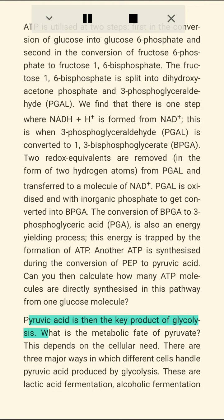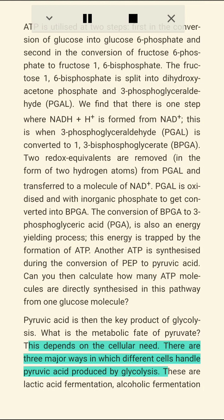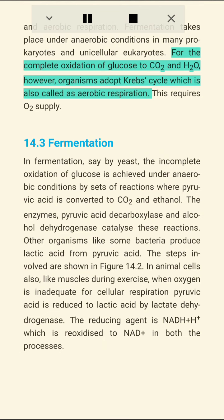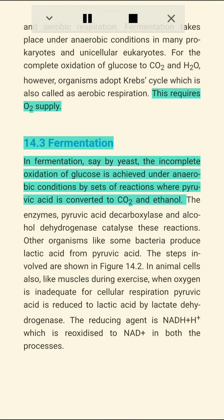Pyruvic acid is the key product of glycolysis. What is the metabolic fate of pyruvate? This depends on the cellular need. There are three major ways in which different cells handle pyruvic acid produced by glycolysis: lactic acid fermentation, alcoholic fermentation, and aerobic respiration. Fermentation takes place under anaerobic conditions in many prokaryotes and unicellular eukaryotes. For the complete oxidation of glucose to CO2 and H2O, organisms adopt the Krebs cycle, also called aerobic respiration, which requires O2 supply.